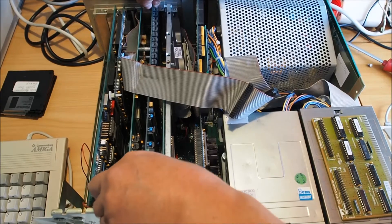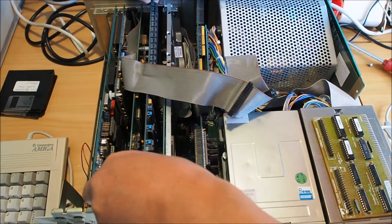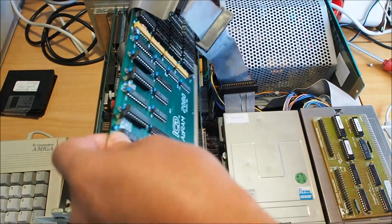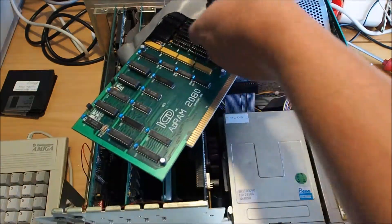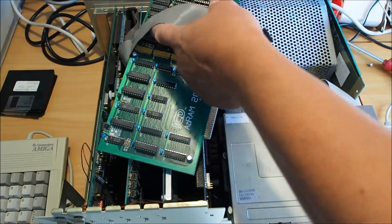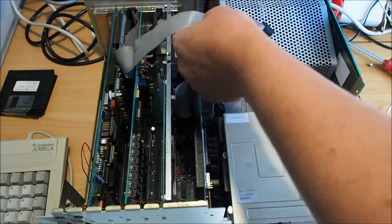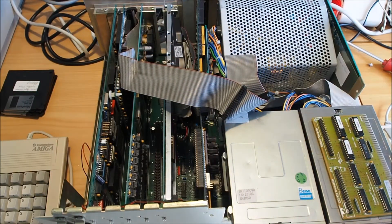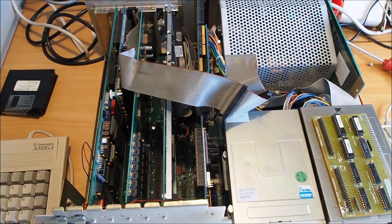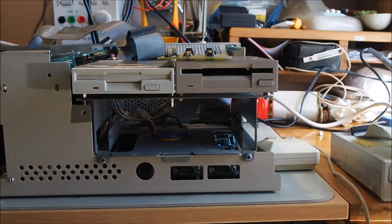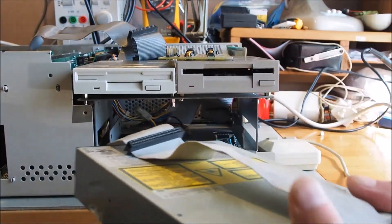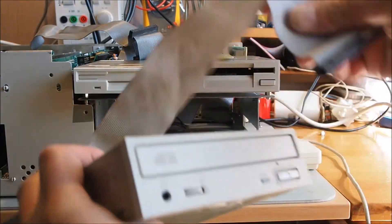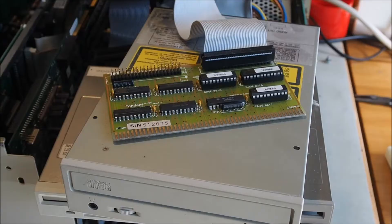I'm starting here by removing the RAM card that I installed in one of the previous videos. This is a 4 meg card. I need to do this to free up the Zorro 2 slot that I'm going to plug the tandem interface card into. I've got enough RAM now with the accelerator card with 16 megs on board, that's enough in the meantime anyway.